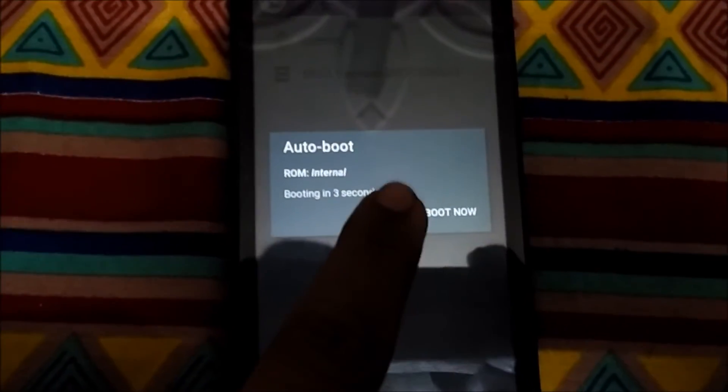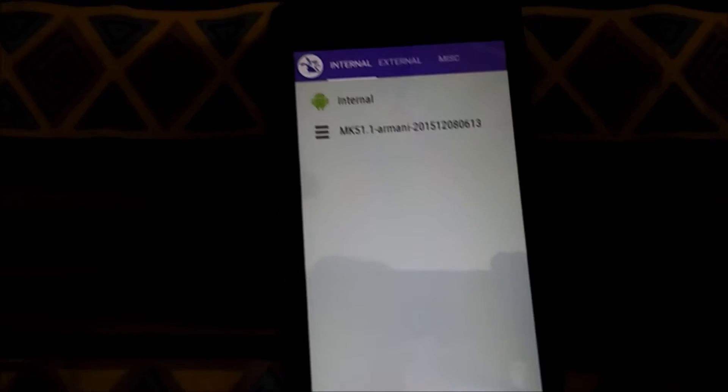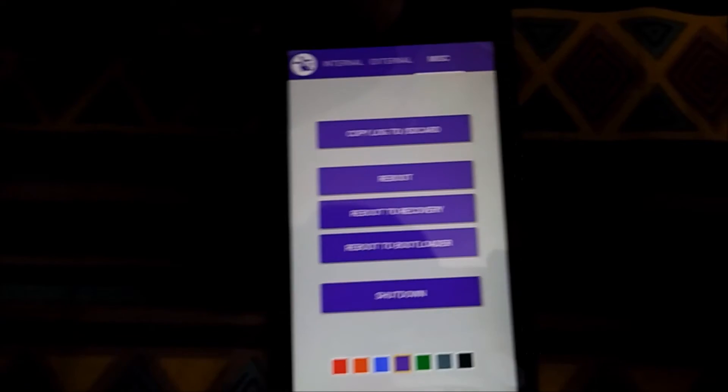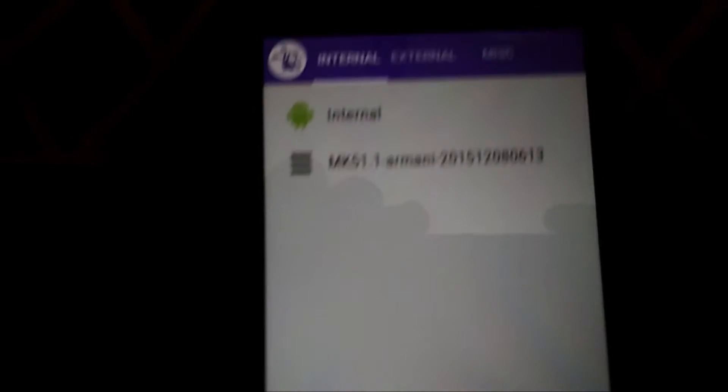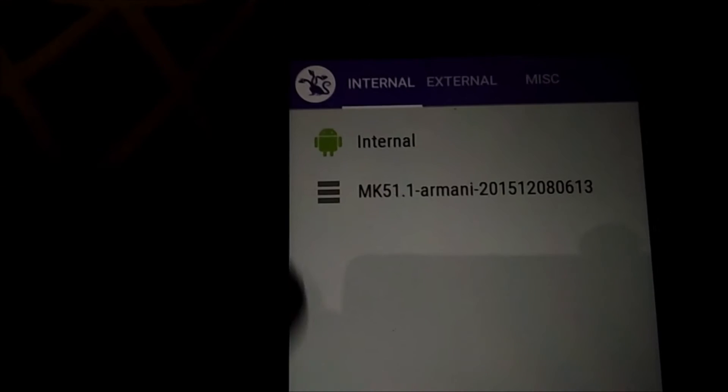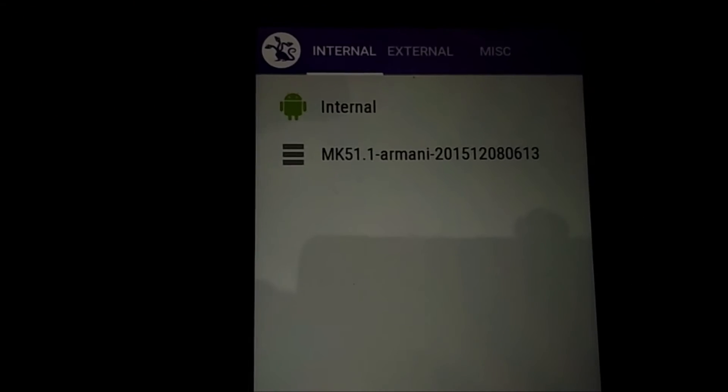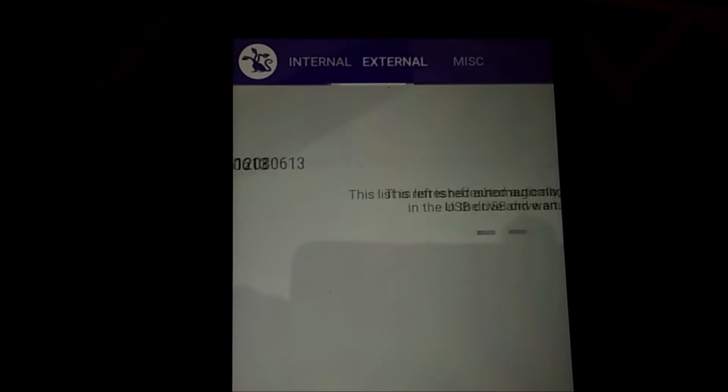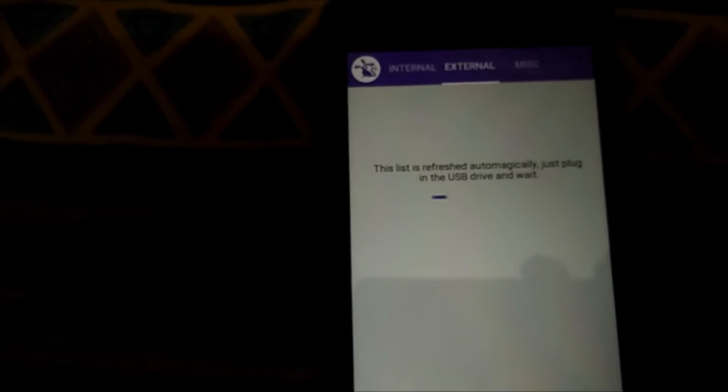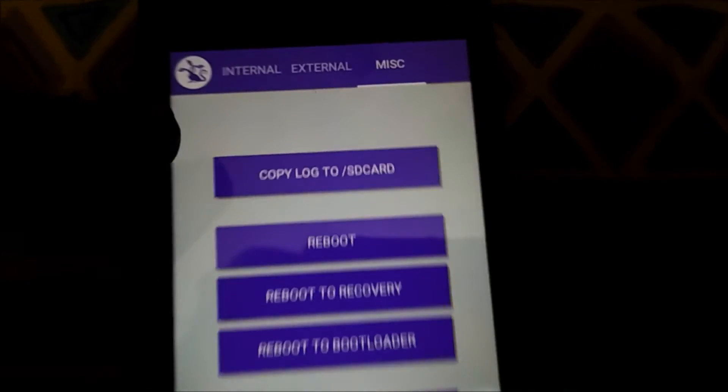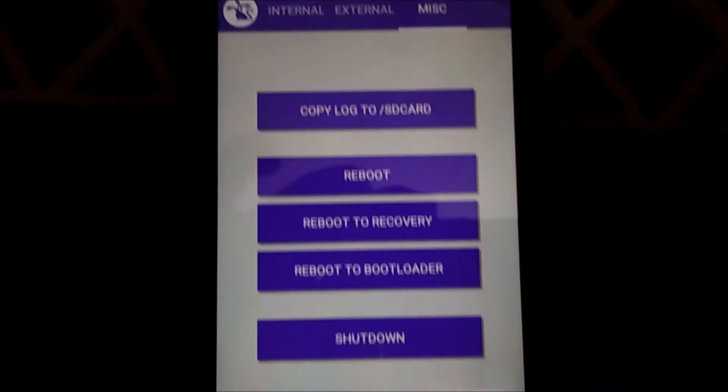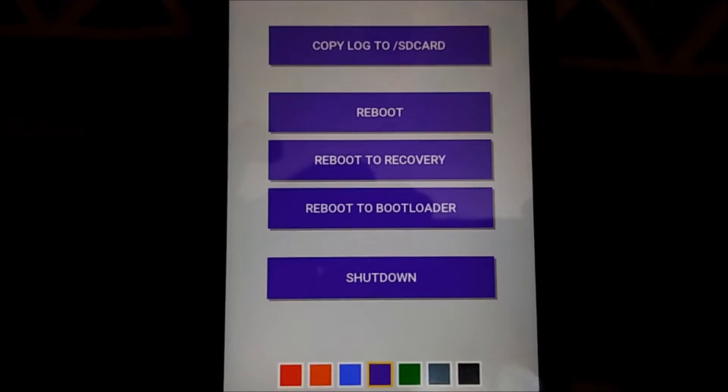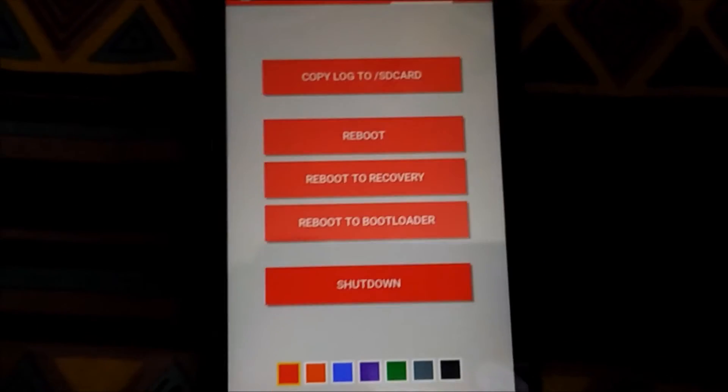First click on cancel. You can see this window - this is like a group of ROMs: Misc, External, Internal. From here you need to choose the ROM you want to boot. This is the internal section. In the external you can boot from USB drive, which means USB OTG. In the misc you have some specific options like copy log to SD, reboot, reboot to recovery, reboot to bootloader, shutdown, and some color changes.